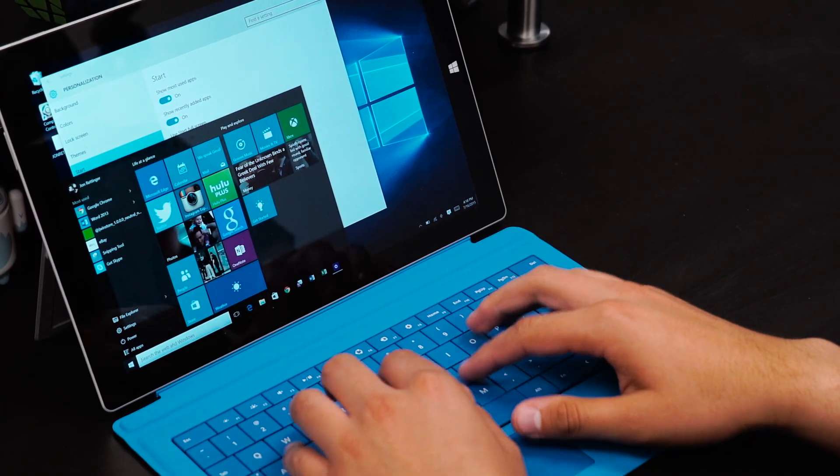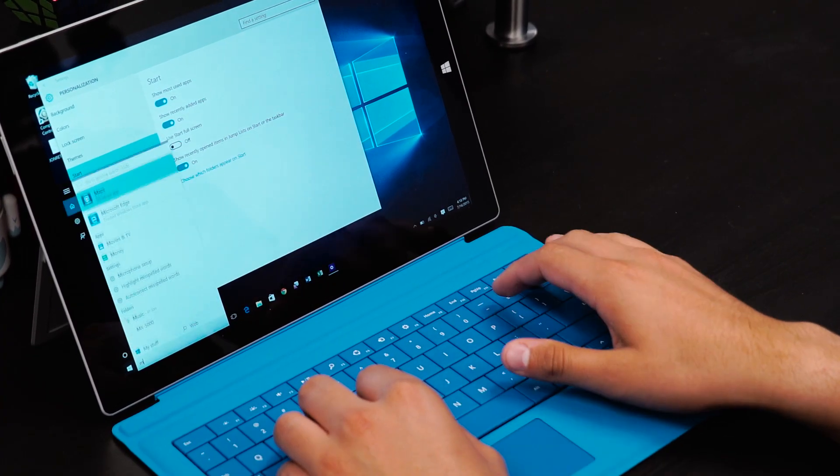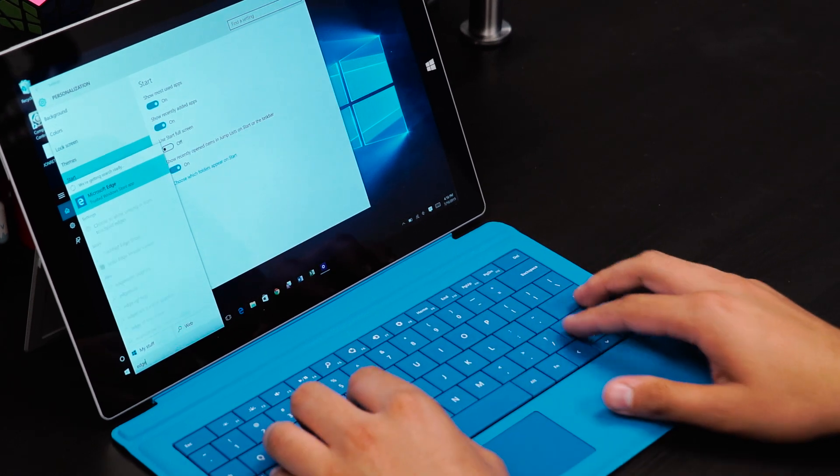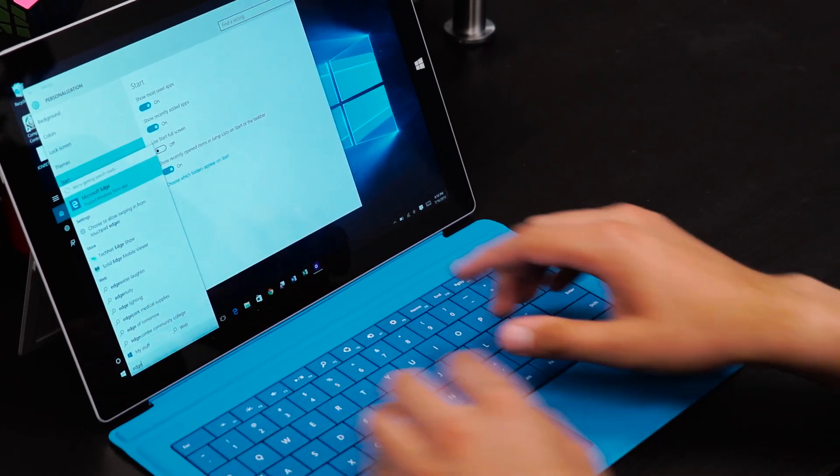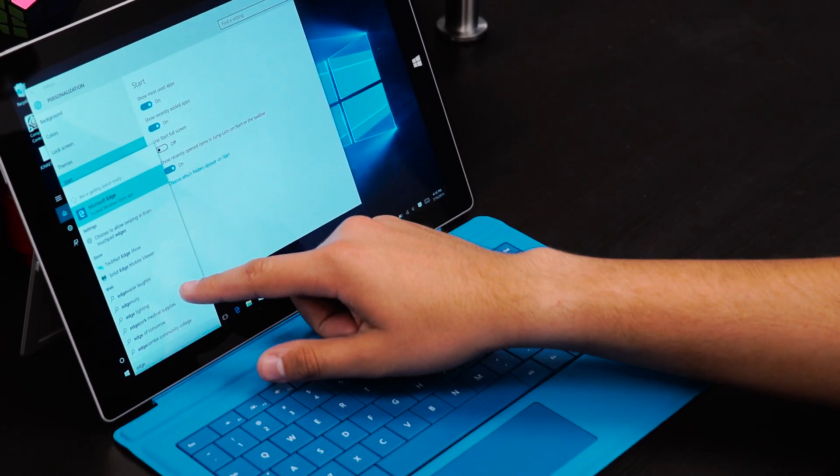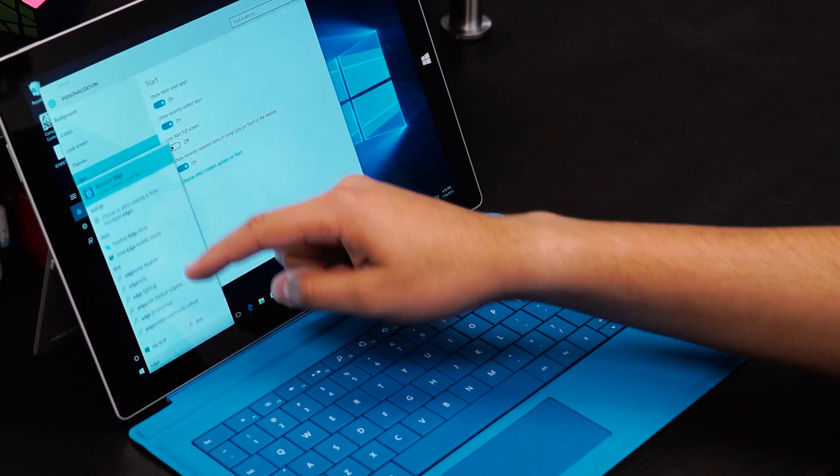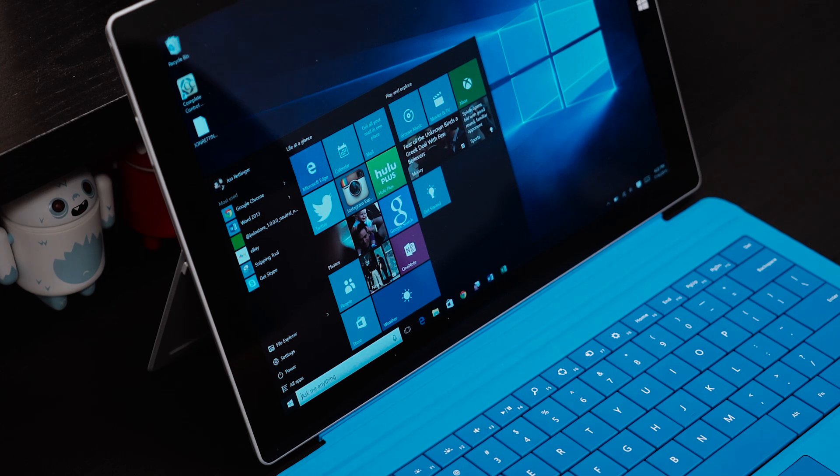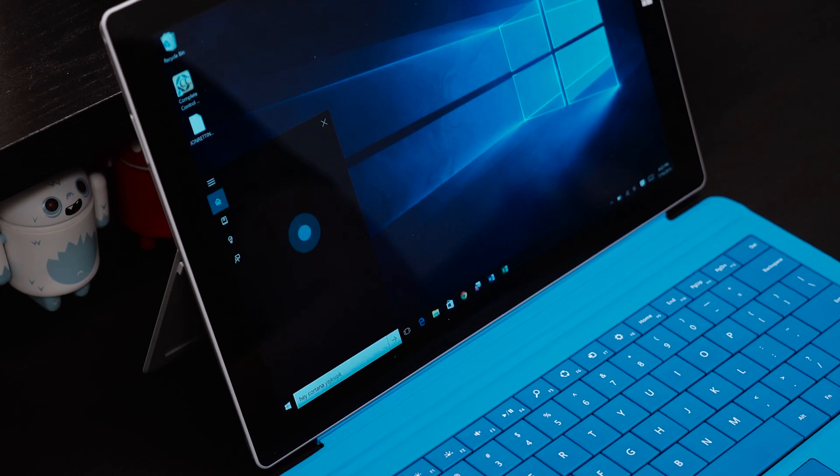The search function inside the new start menu has Cortana built in which means you can either start typing for a specific keyword or simply use your voice. And speaking of Cortana, she's now a part of Windows 10.